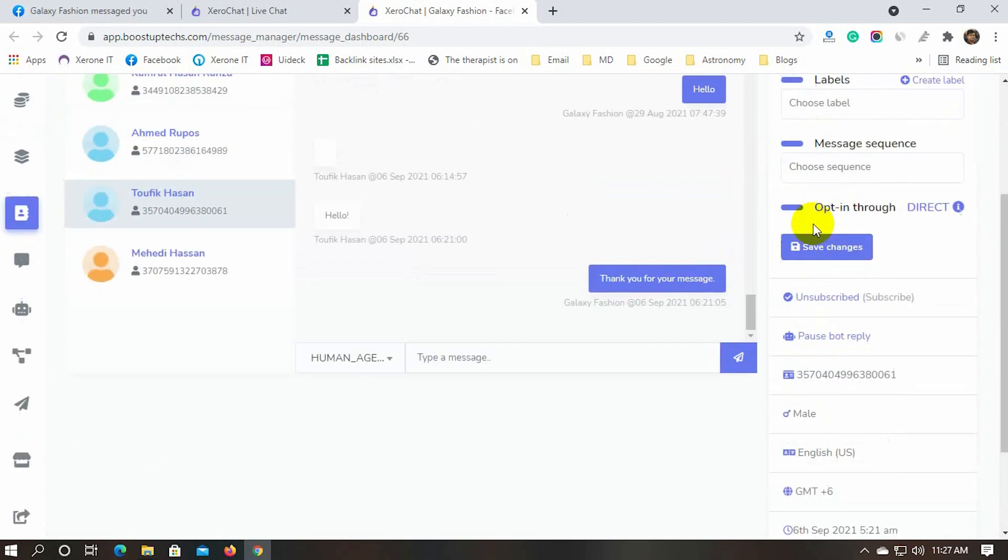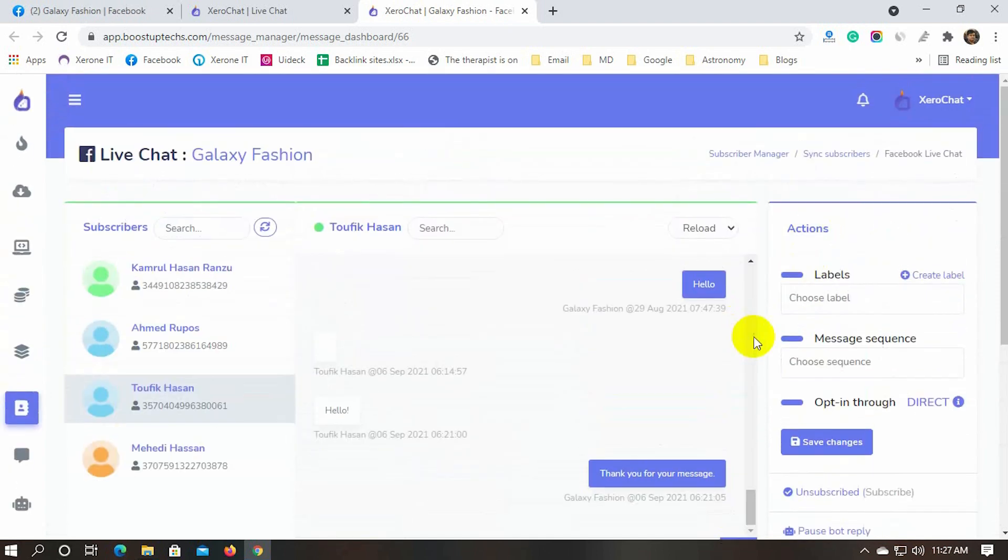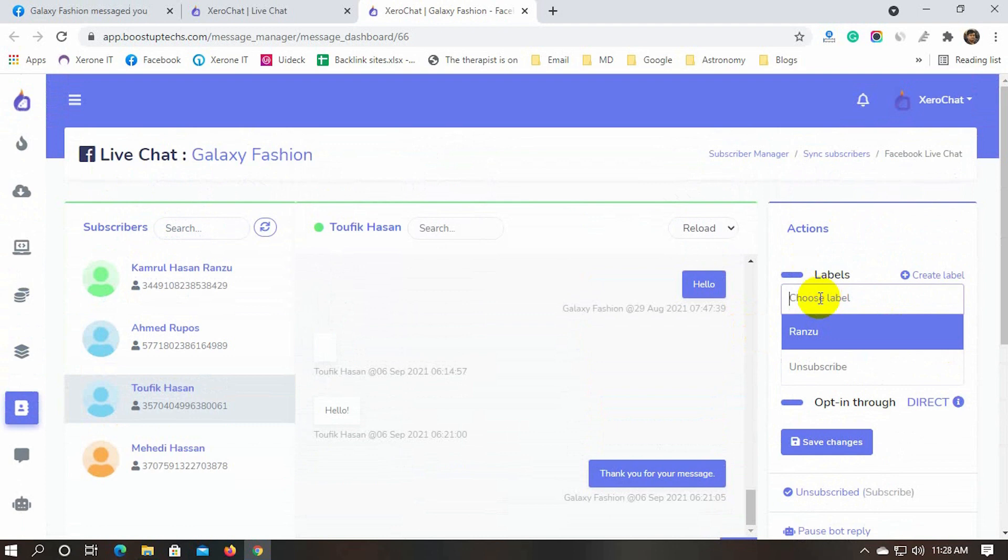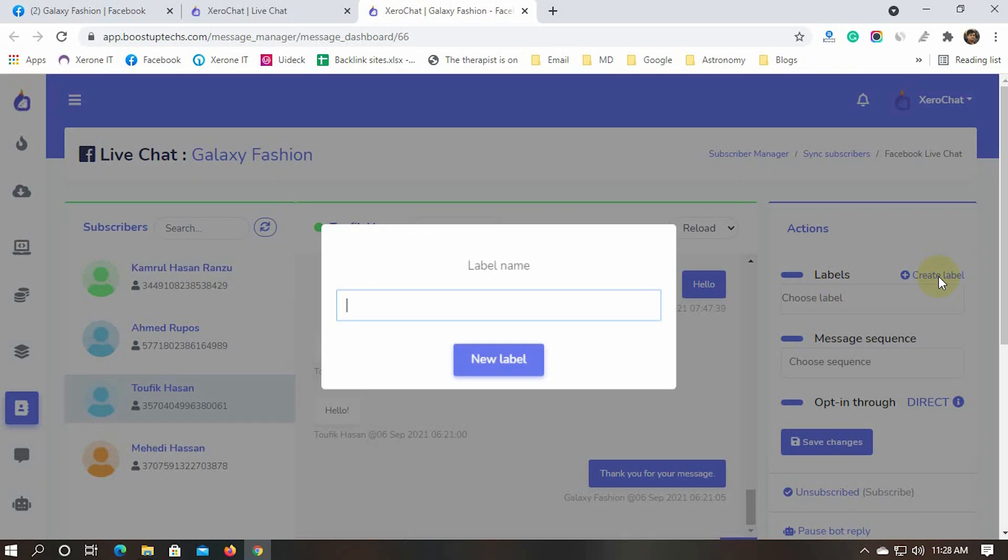We can assign a label to the subscriber. We can use a label that was created before, or we can create a new label. Click on the create a label button to create a new label.